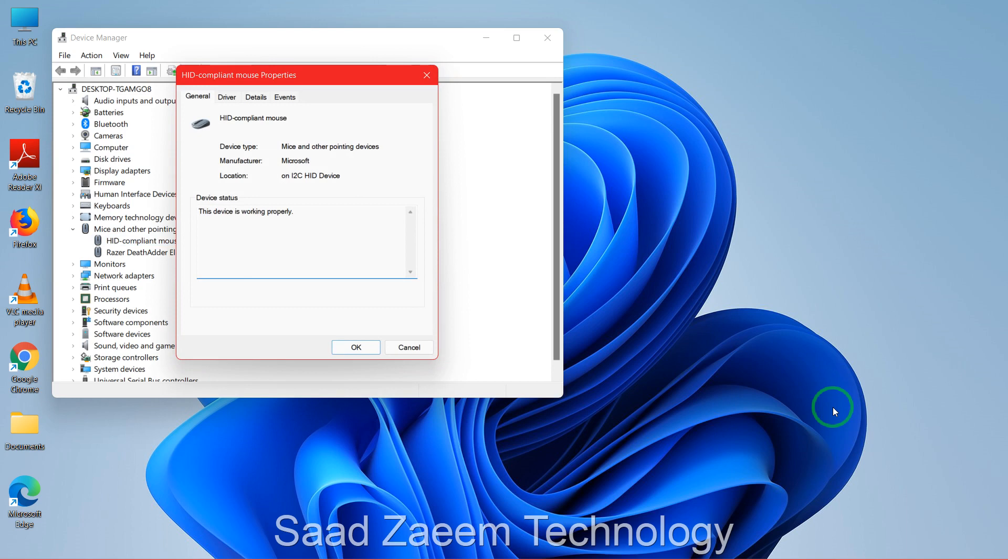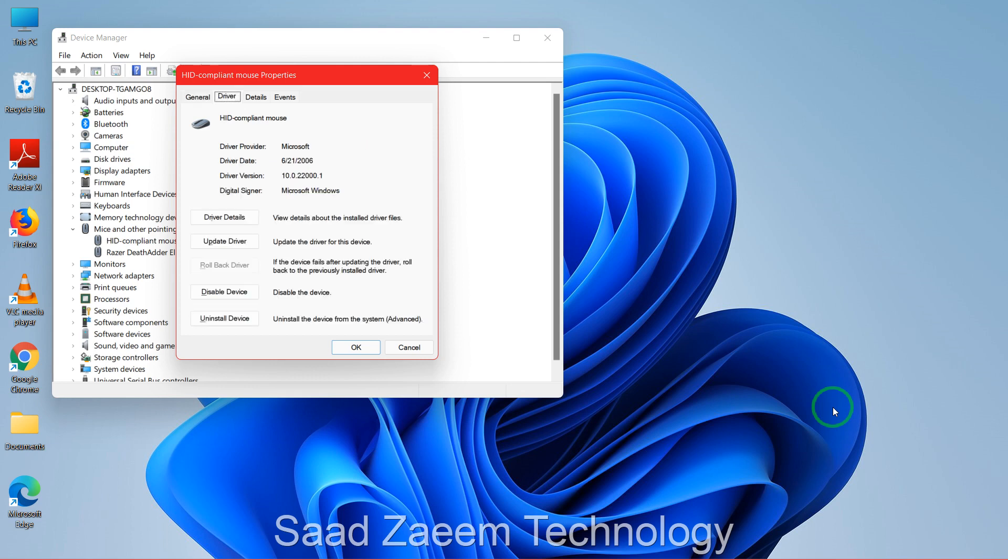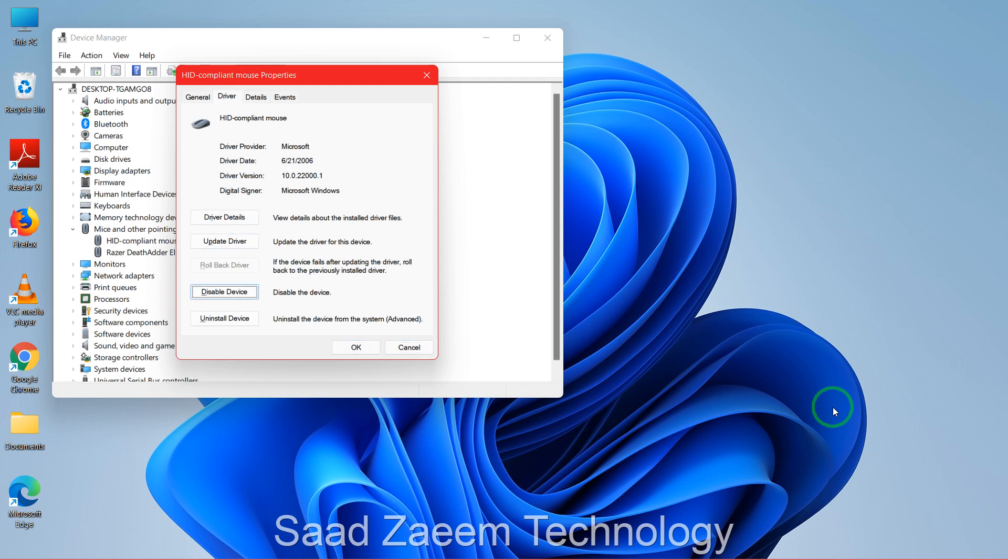Now you'll have to use the down arrow key and then click on Enter. After this, you'll have to click on Tab again, and now you'll come to General. Now you'll have to click on the right arrow key and then click on Tab again. You'll have to use the Tab key again until you come to Disable Device, and then you'll have to click on Enter.